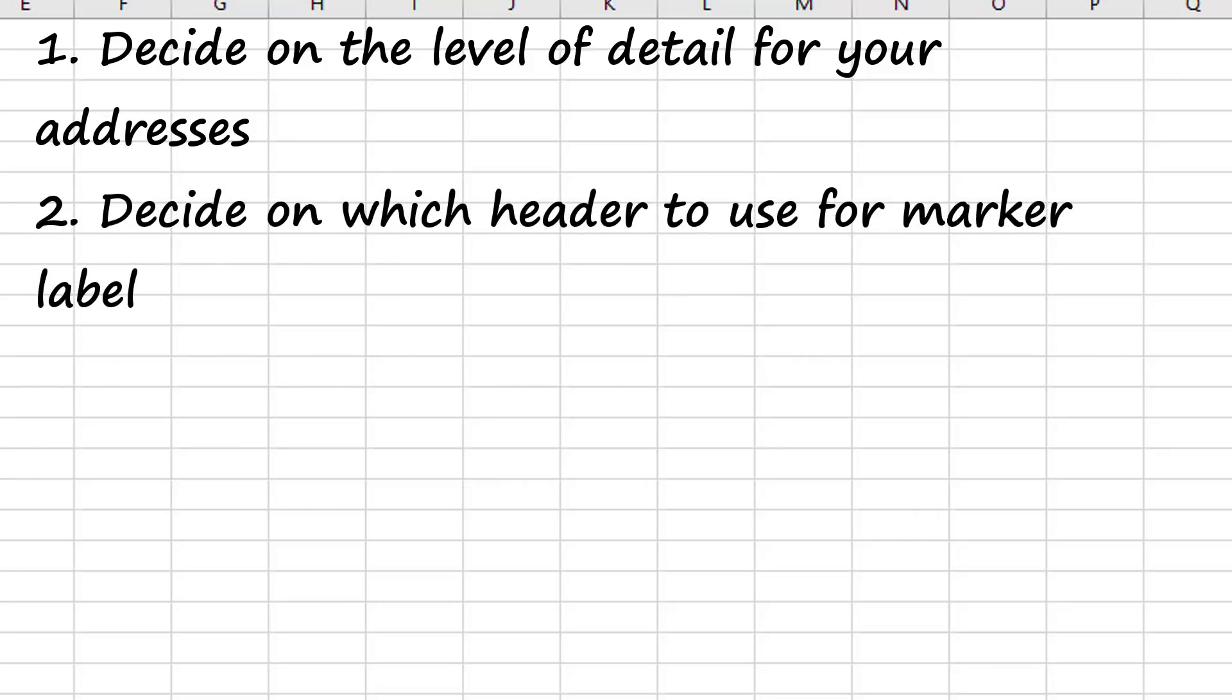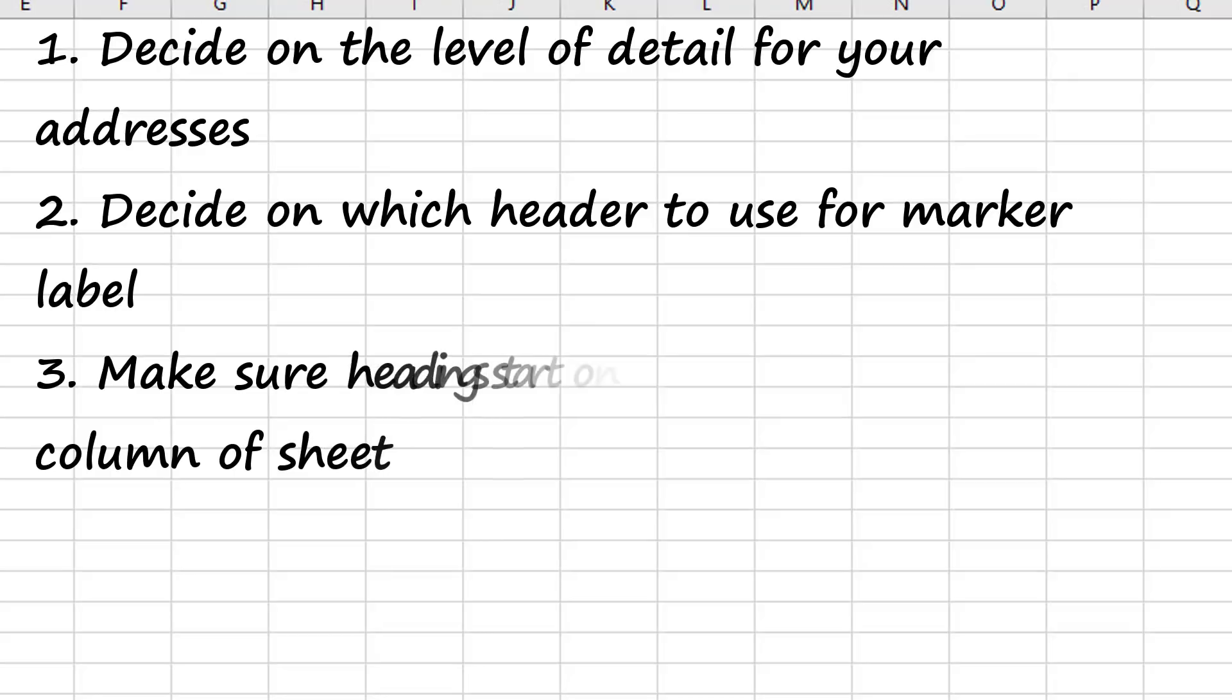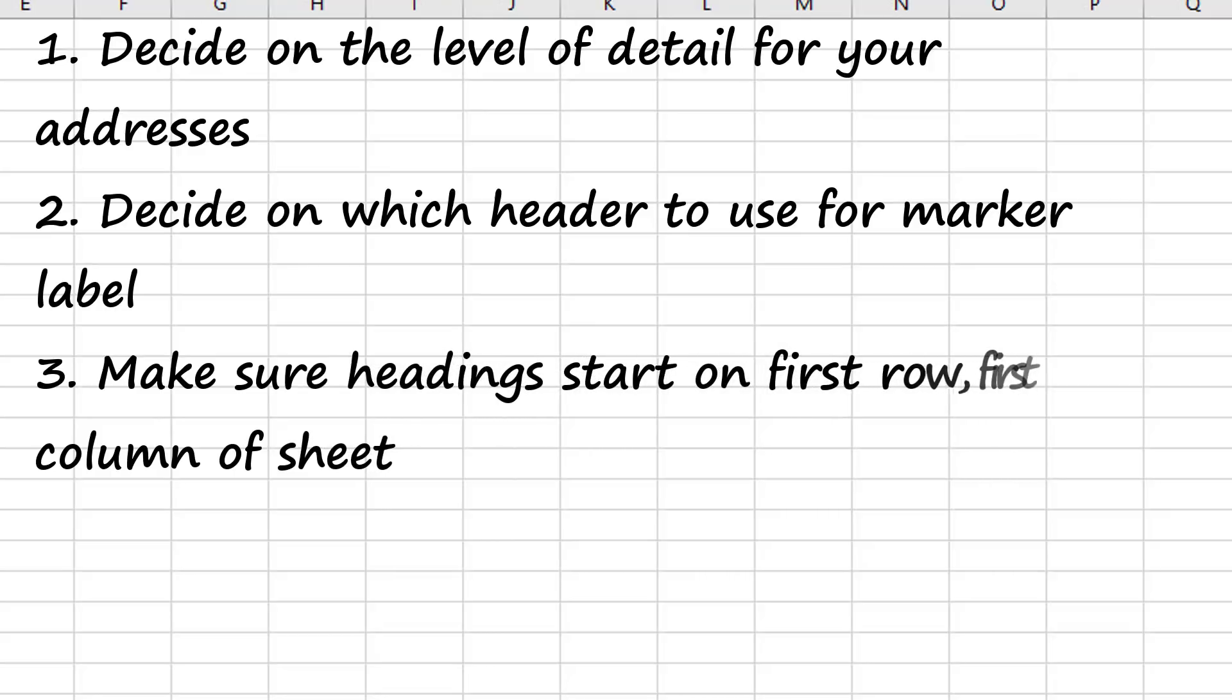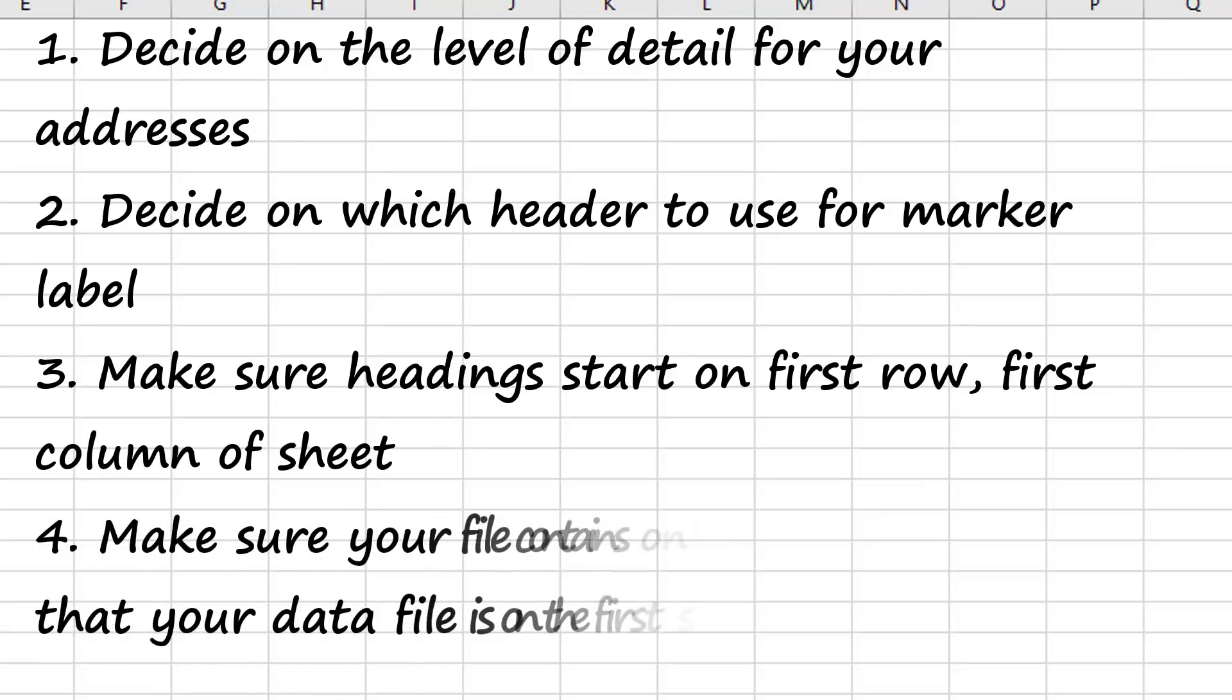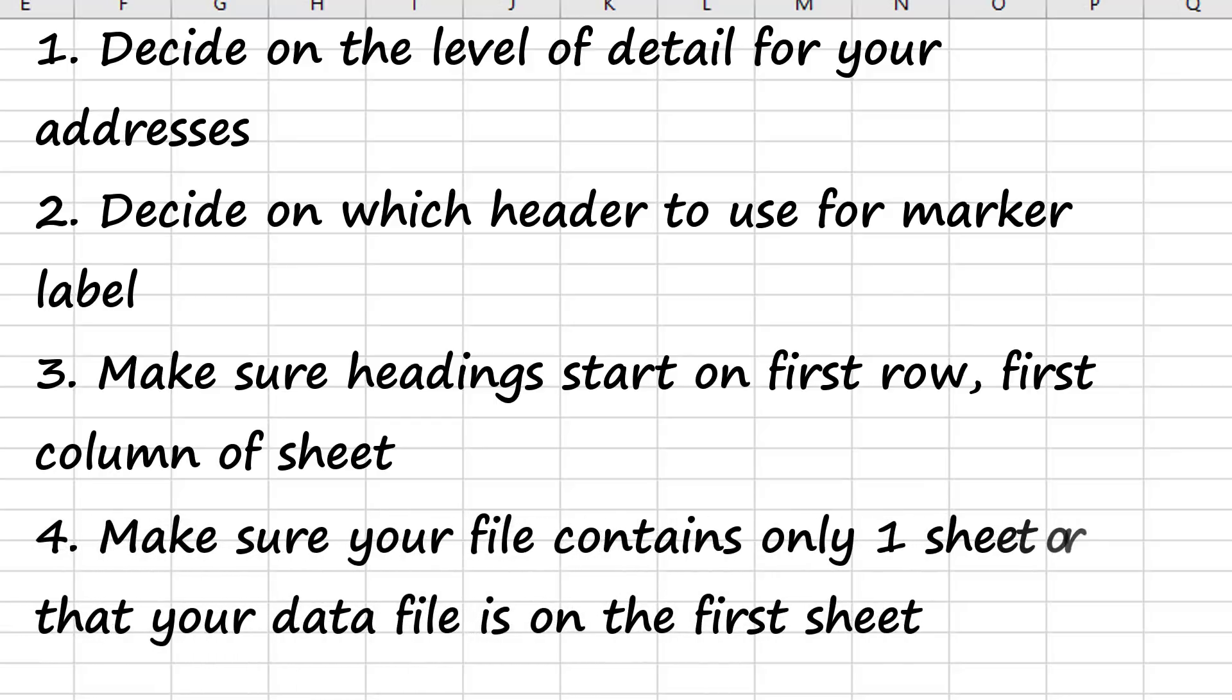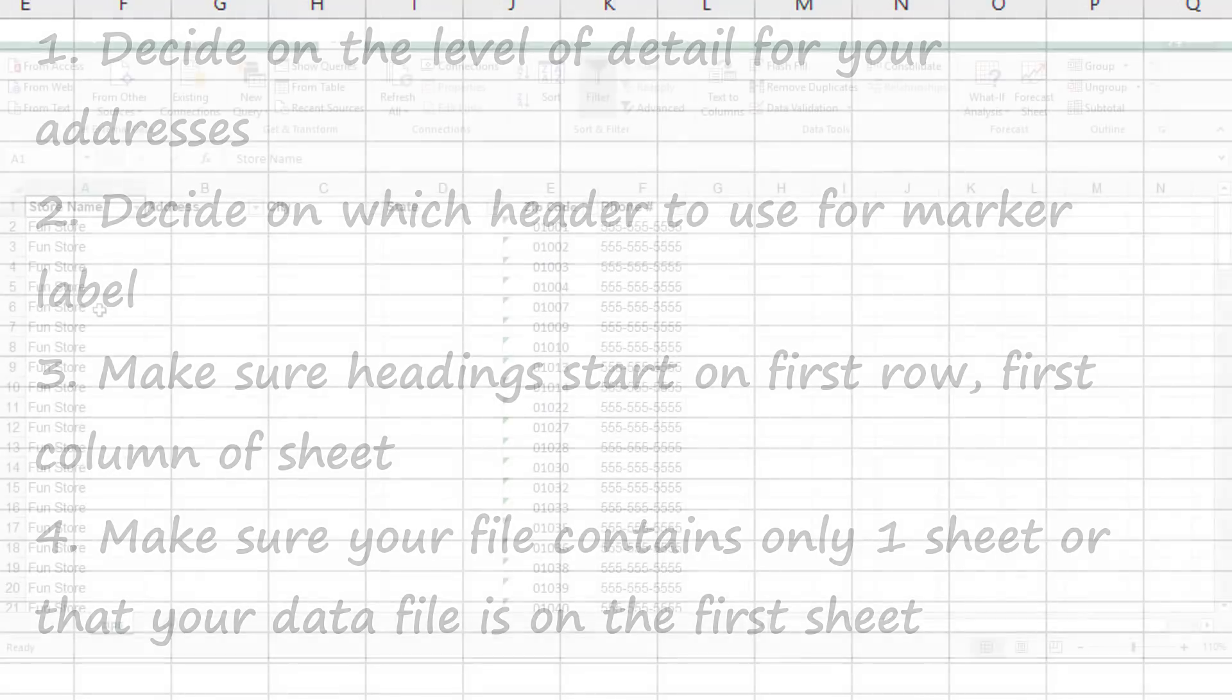It'll be really helpful if you can decide which header you want to use as your marker label at this point. You'll also want to make sure that your headings are on the first row and first column of your sheet. If not, your data is still going to work, but the fields are going to be labeled as unnamed, which will make it really confusing to work with. And finally, you want to make sure that your file contains one single sheet or that the addresses you plan to use are on the first sheet only. Any additional tabs or sheets beyond that first one aren't going to get read.